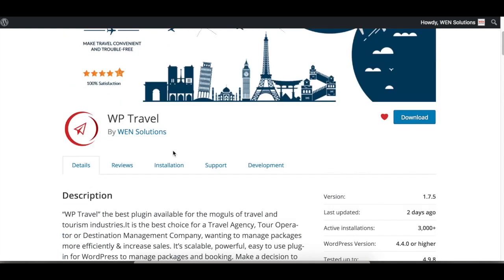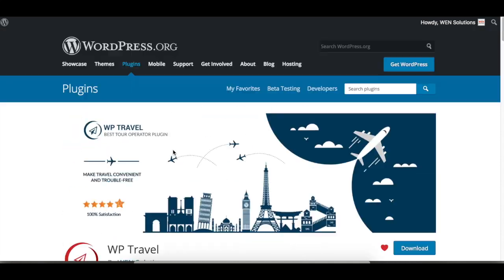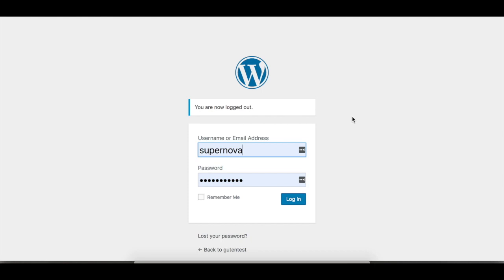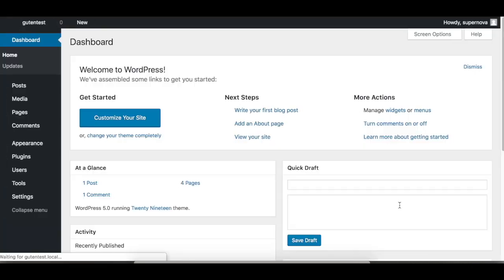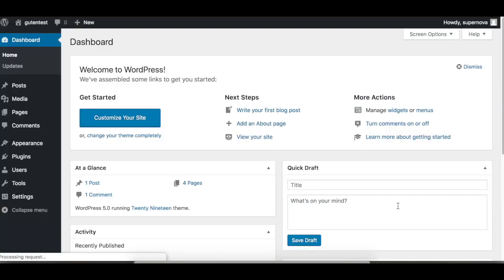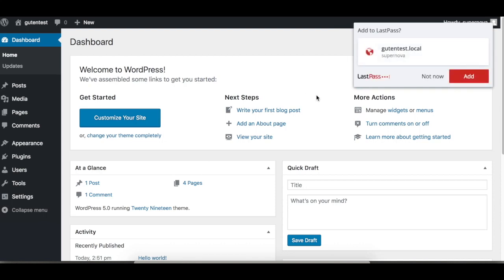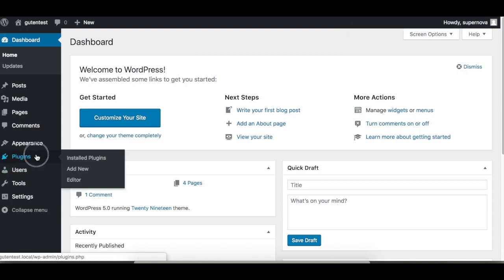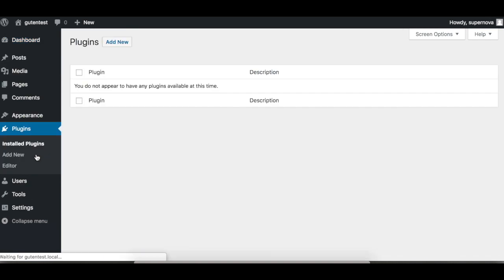So let's go to the backend. I've already entered the username and password, so let's login. Here is the dashboard of the WordPress site. Go to the Plugins section, Add New. This is where we search for the keyword.